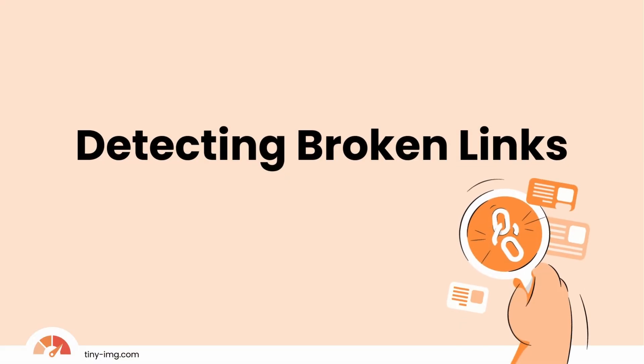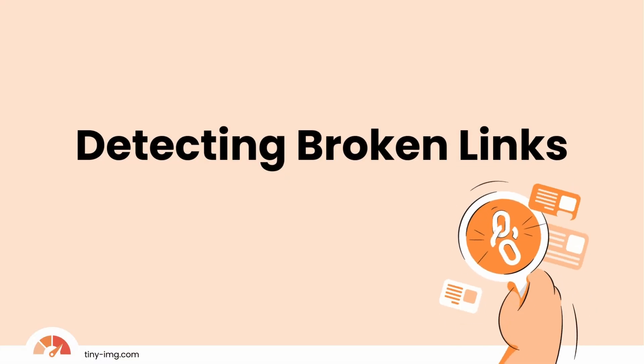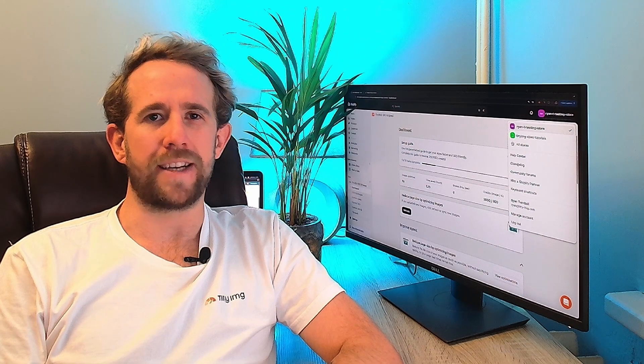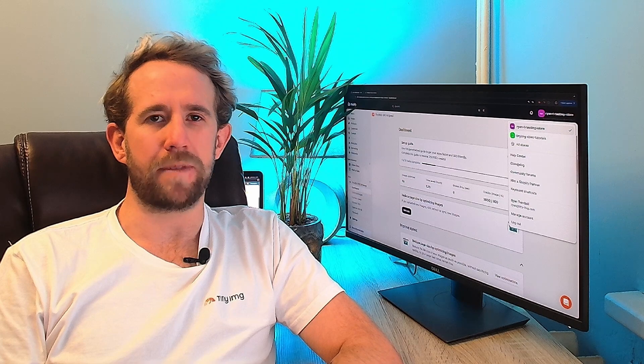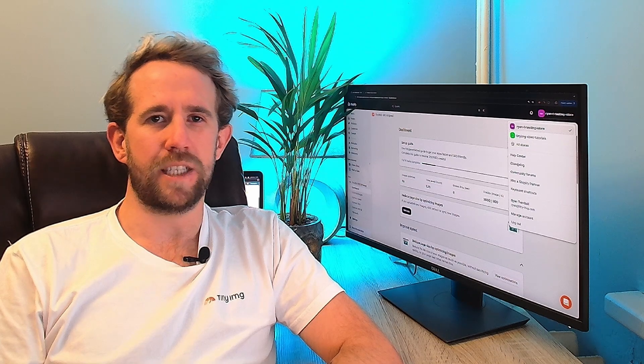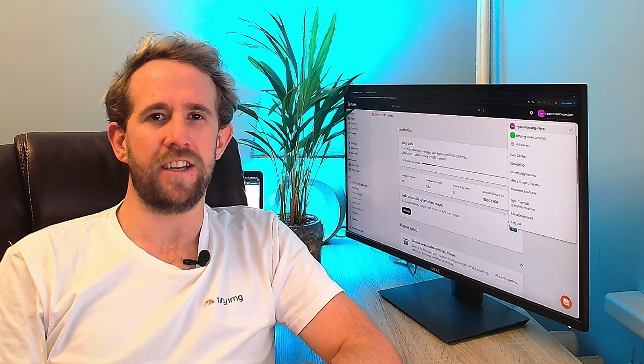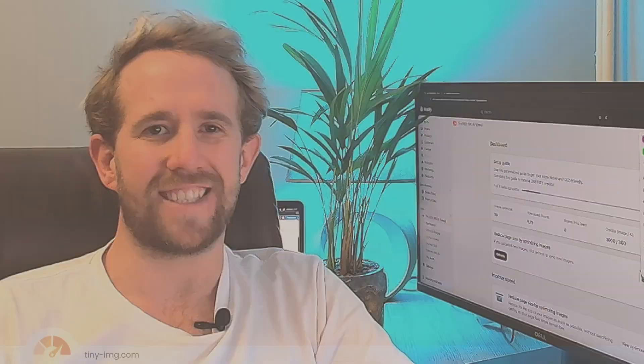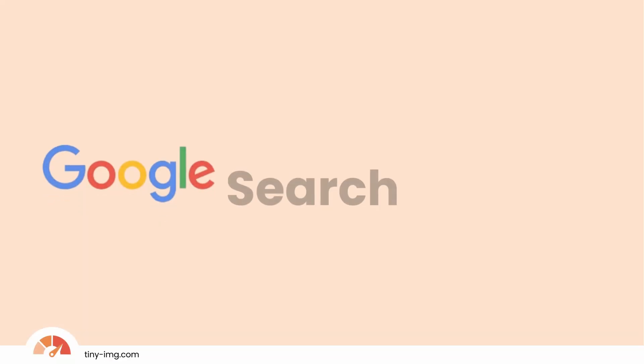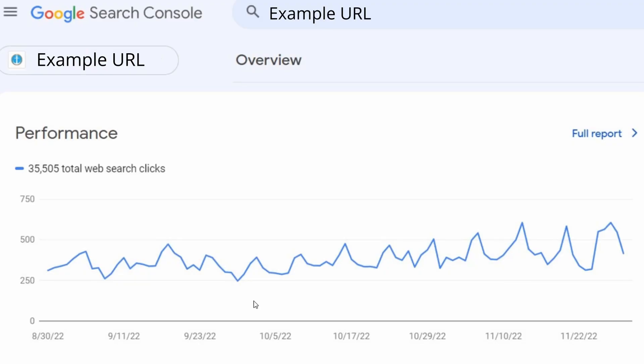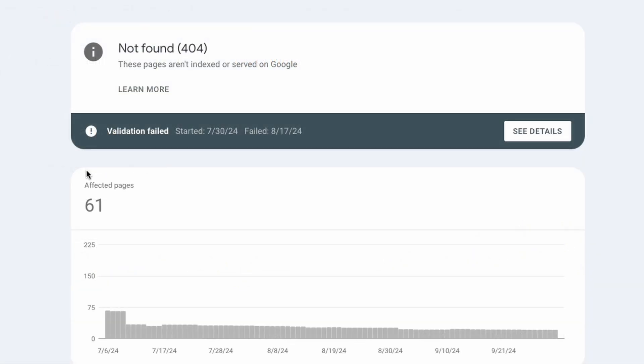Detecting broken links. Finding broken links is an essential part of maintaining a healthy website. Let's explore a few different options to find and manage these issues. And of course, we'll save the best till last. Google Search Console is a free tool from Google, allowing website owners to monitor their site's presence in Google search results. One of its key features is the page indexing report helping to identify broken links.